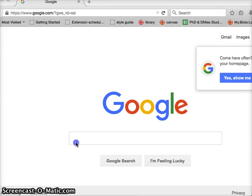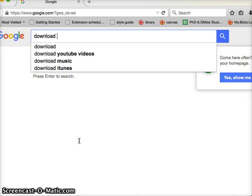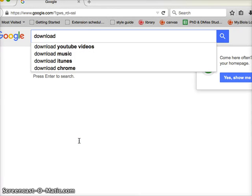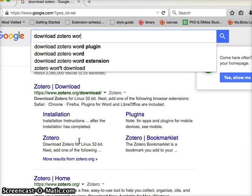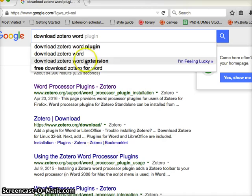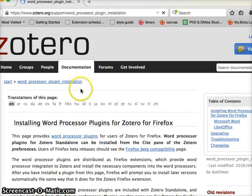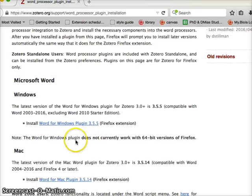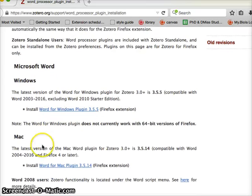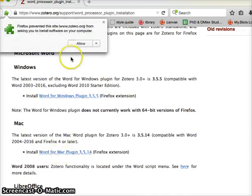And Google Download Zotero Word Plug-in. I'm just going to pick the first one here, and it says MS Word for Macintosh Word Plug-in.